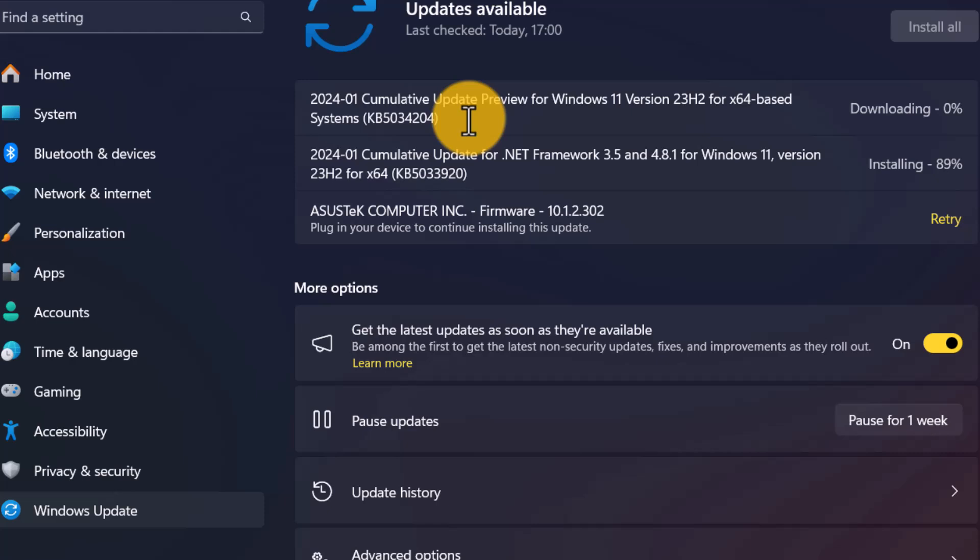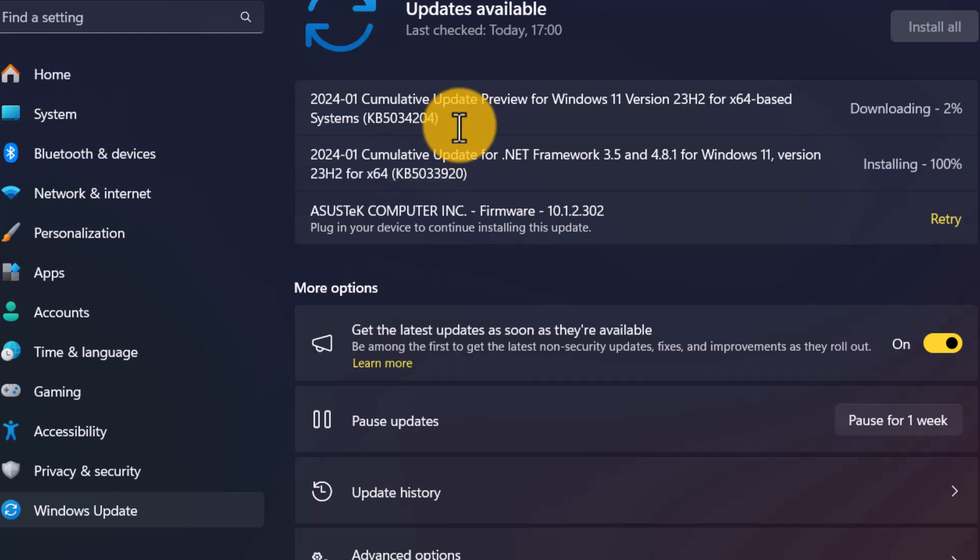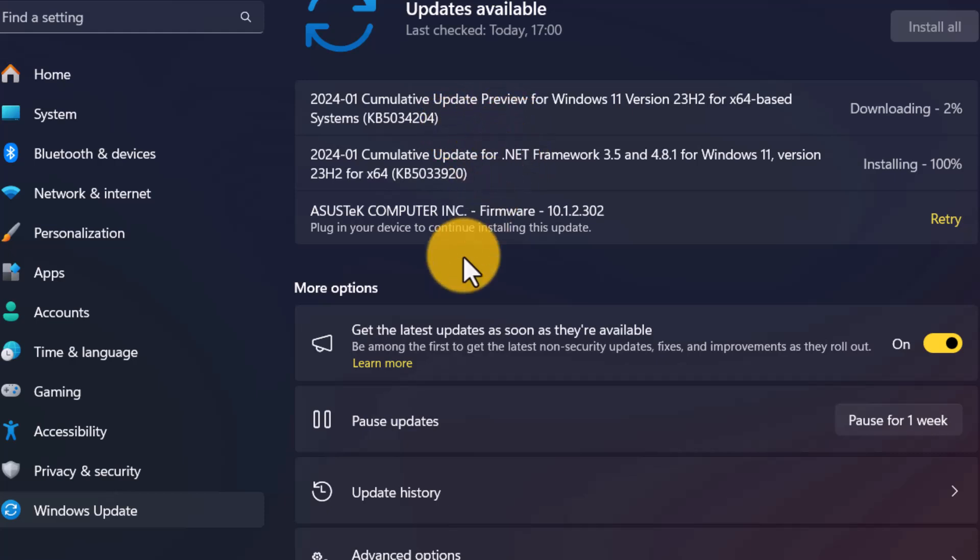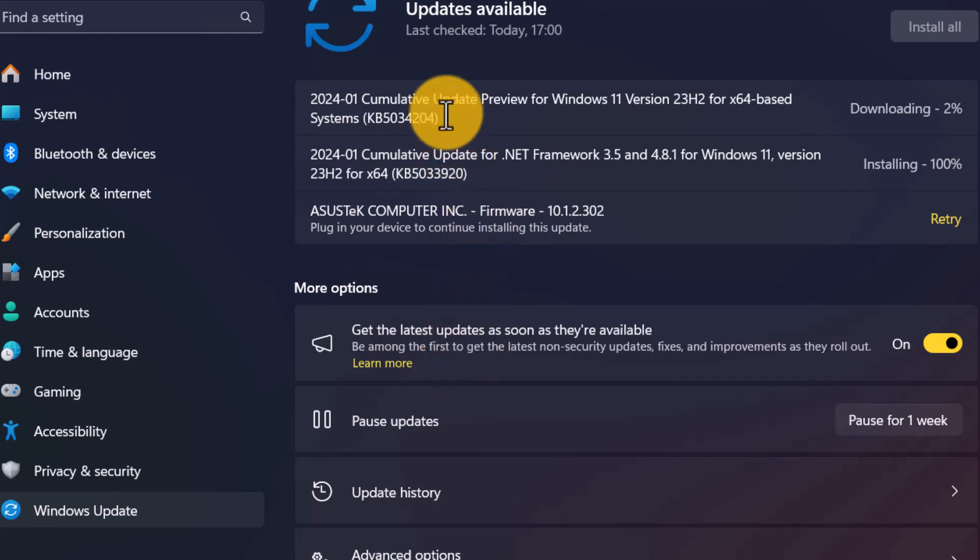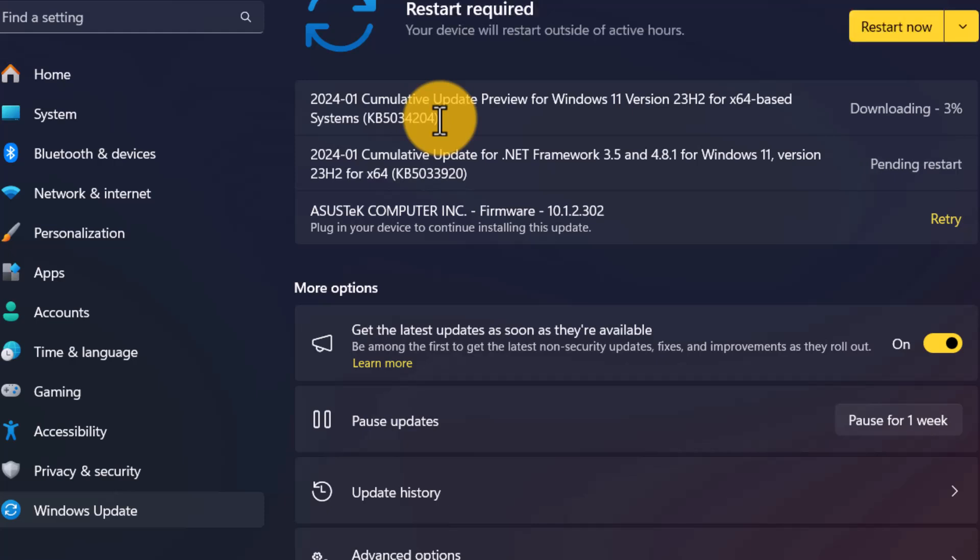So we have beta and update for previous, sorry, previous Windows on the release preview. So guys, as you see on my PC, now I'm downloading. You can watch my previous video and you will see or if you want the beta version.